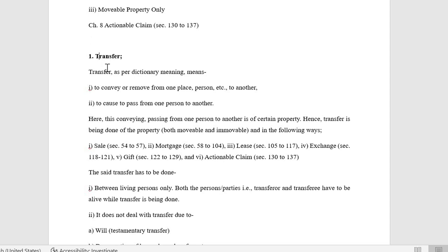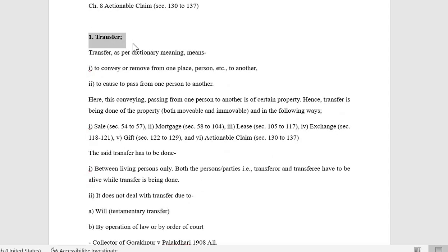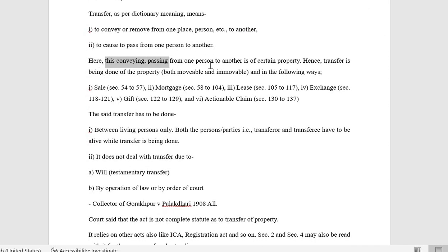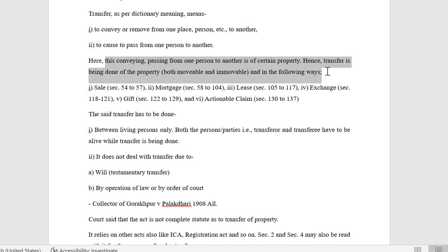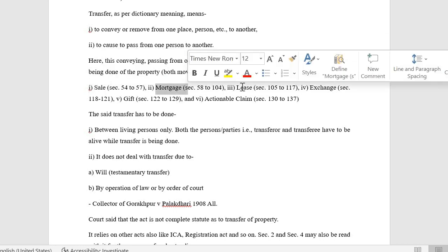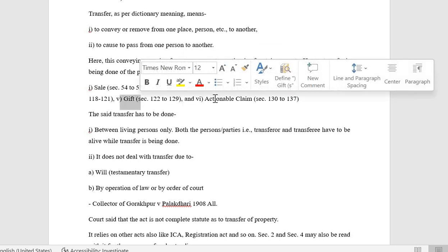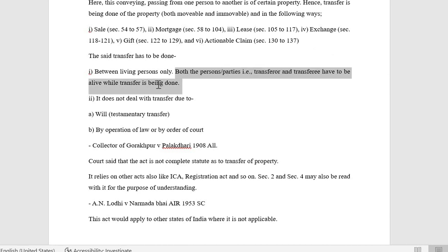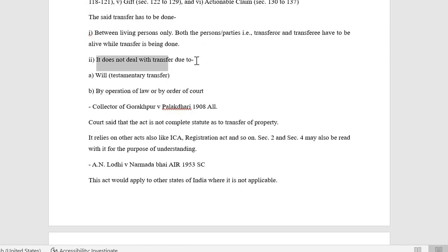Transfer, as per dictionary meaning, means to convey or remove from one place or person to another — to cause to pass from one person to another. Here, this conveying and passing from one person to another is of certain property. Transfer is done of both movable and immovable property in the following ways: sale, mortgage, lease, exchange, gift, and actionable claim. Transfer has to be done between living persons only.